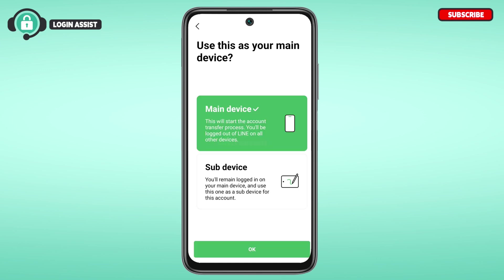Now you'll be led to this interface where you have to choose whether you're using the main device or a sub-device. If you're using the main device, this will start the account transfer process and you'll be logged out of LINE on all other devices. If you're using the sub-device, you'll remain logged in on your main device and use this one as a sub-device. Here I'm going to tap on the main device option, then tap OK.